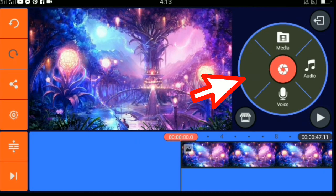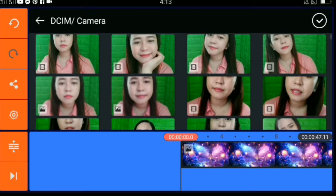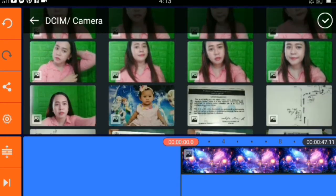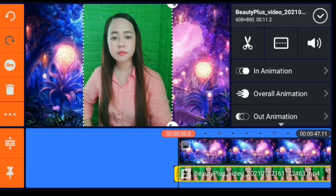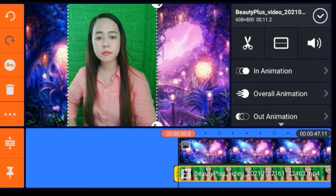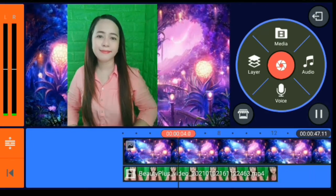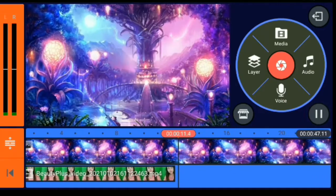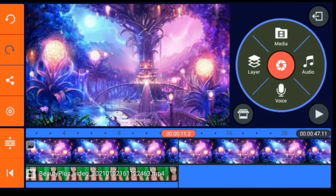Next, select media again but this time we'll add it on a layer. This is the video I made where the background is green, so that we can remove it later using chroma key. If you don't have a green cloth or background, any color will do since KineMaster is user-friendly — whatever color your background is, for example red, that's the color it will remove.